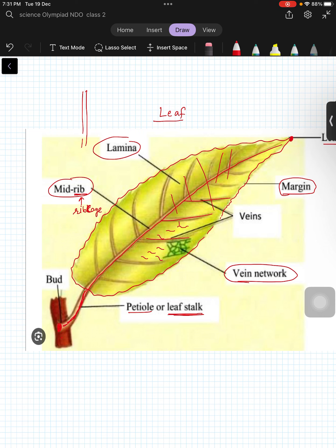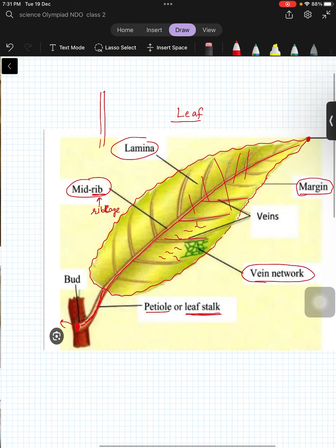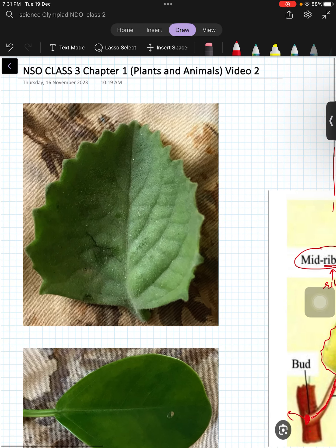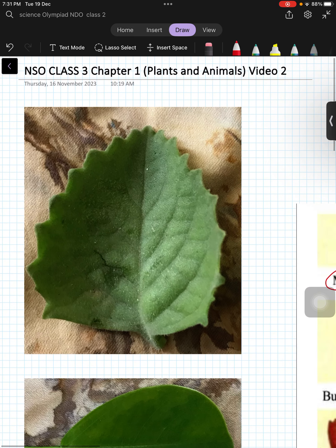Here, where the leaf is connected with the branch, that is called a bud.